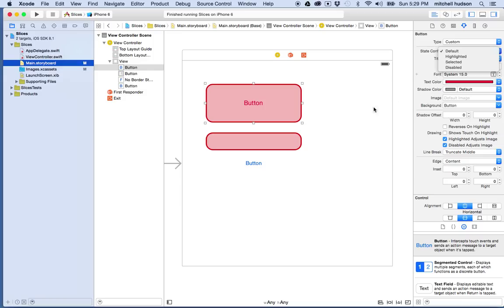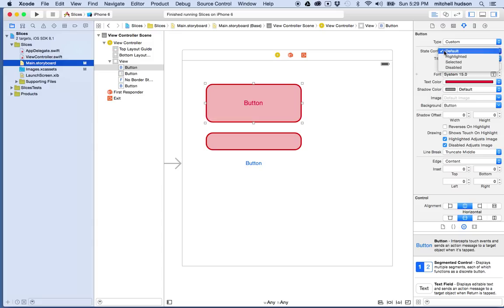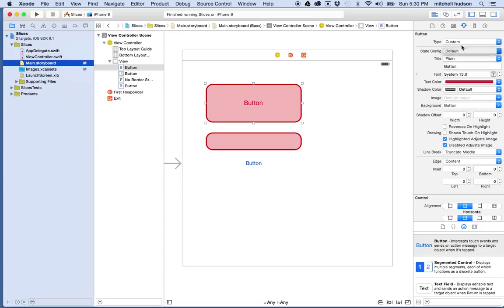So if we want to set the look of the button for each of these states in Xcode and storyboard here, what we'll do is we'll select the state that we want to set. So we just set the default state because this was set to default. So all these options here are applied to default.